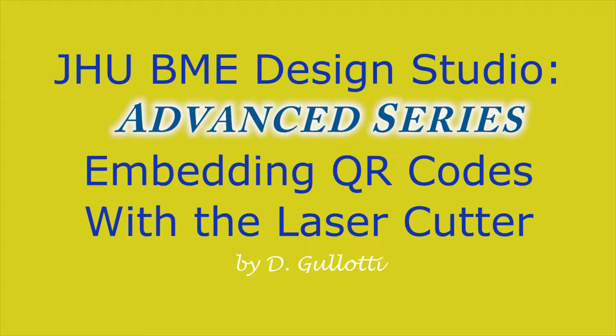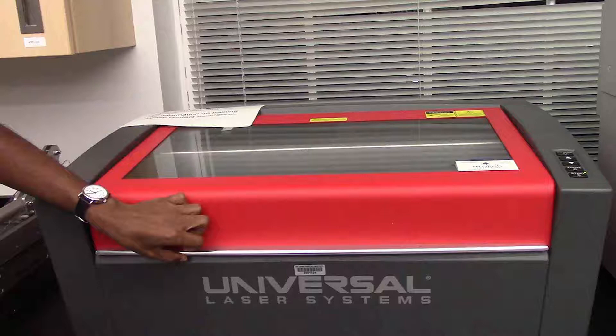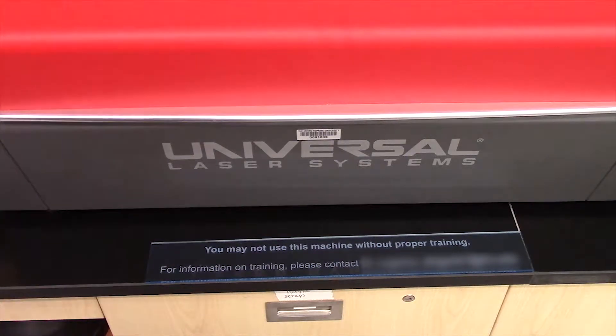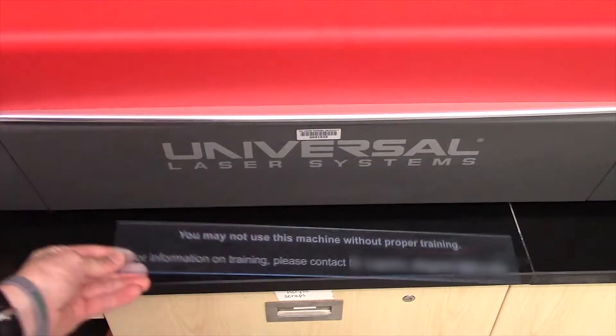Hello and welcome to another BME Design Studio instructional video, today being in the advanced series where we'll cover how to make QR codes on a laser cutter. This video is designed for individuals who have been trained on a laser cutter and are self-sufficient at this time, so let's get started.